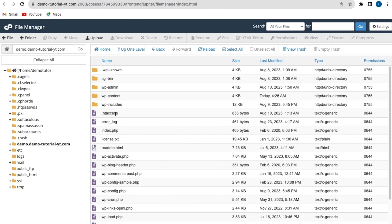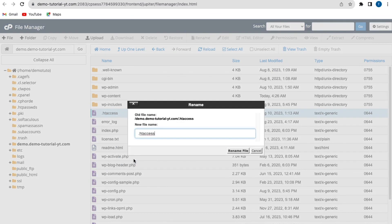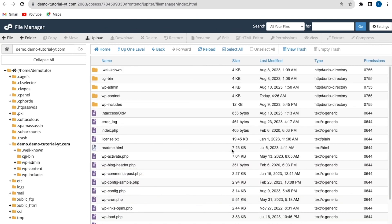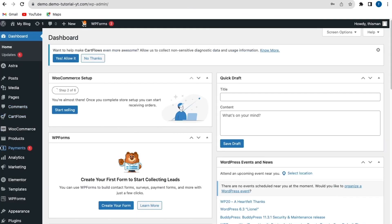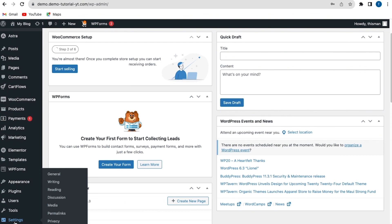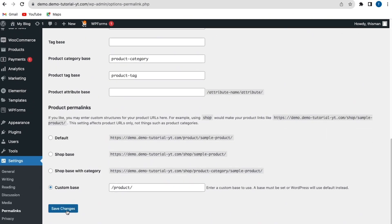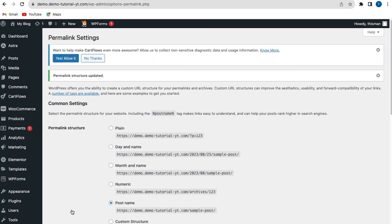Now we can see the .htaccess file. What we'll do is rename this file — right-click and rename it. You can give it any name; I'm going to call mine 'old'. Rename the file, then go back to your website, refresh, and check to see if the error has been fixed. If the error has been fixed, go back to your WordPress admin dashboard, scroll to Settings, go to Permalinks, and click Save Changes.